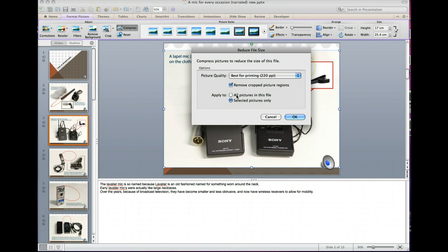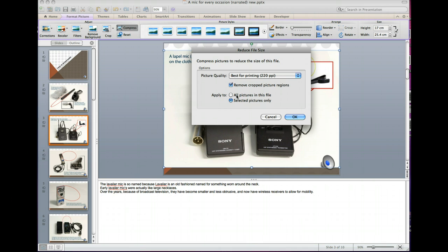So you'd only do this when you're ready to go right at the end, you're happy with all the editing, you don't want to change anything. Or you might choose to save a copy and then make that copy the compressed version if you did want to go back to the originals later on.